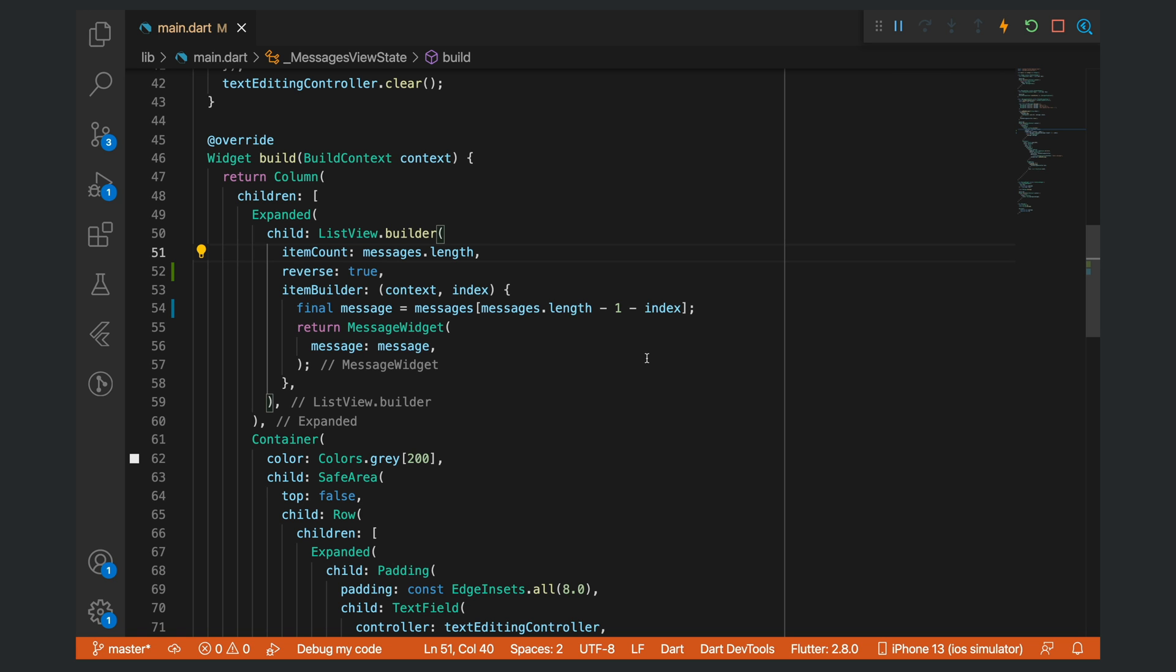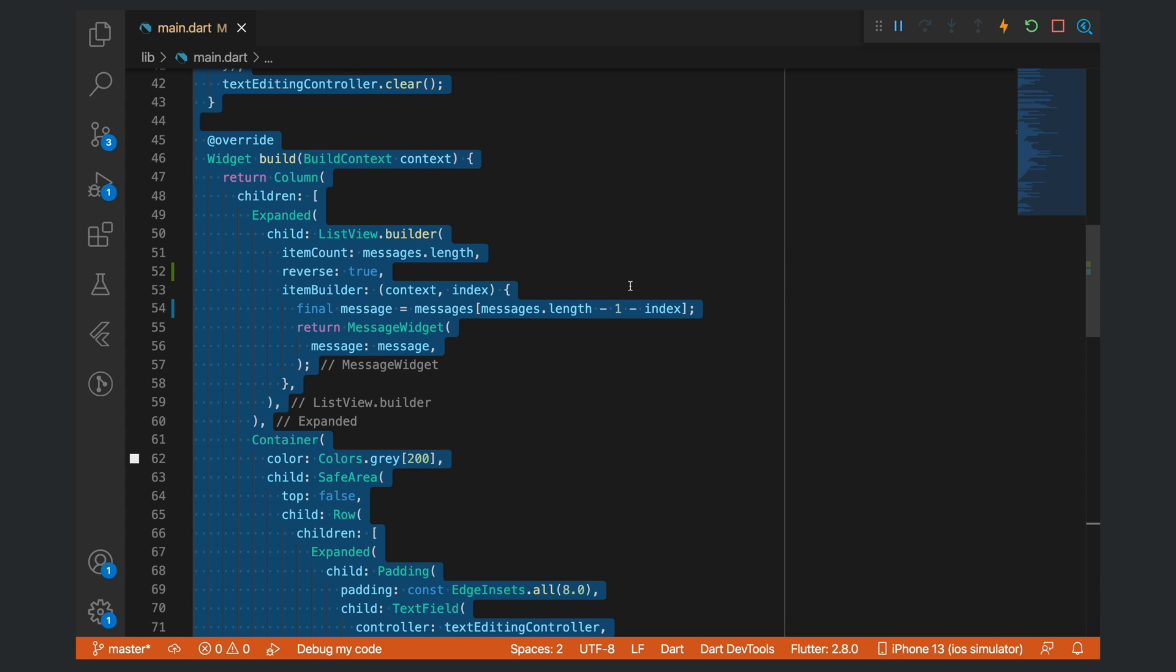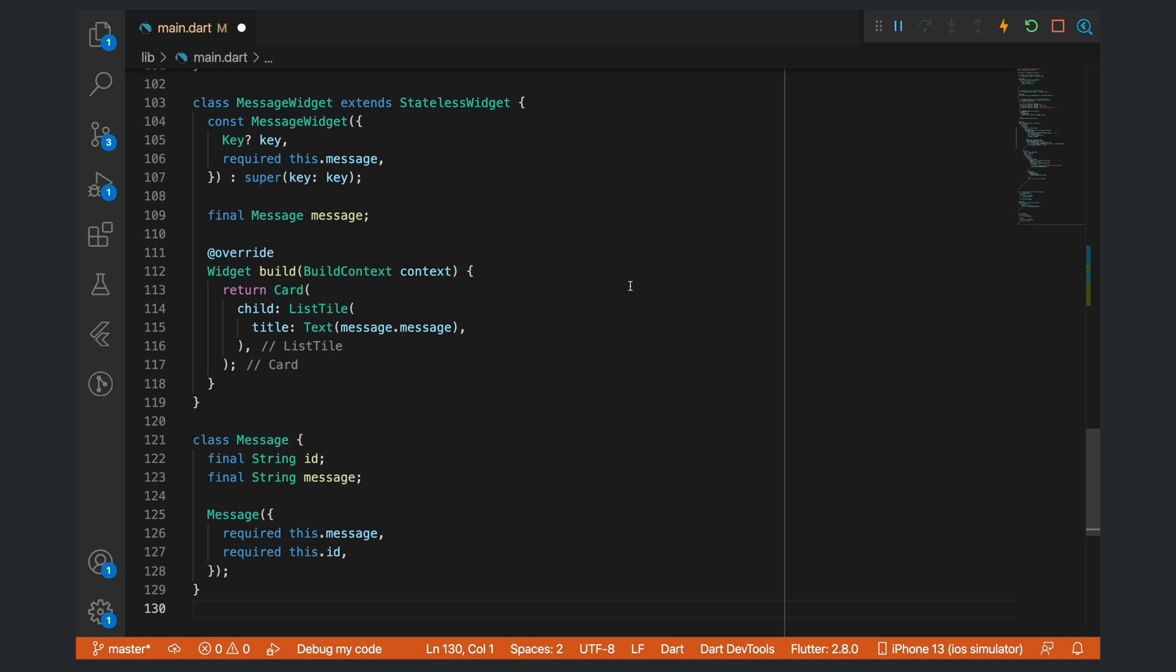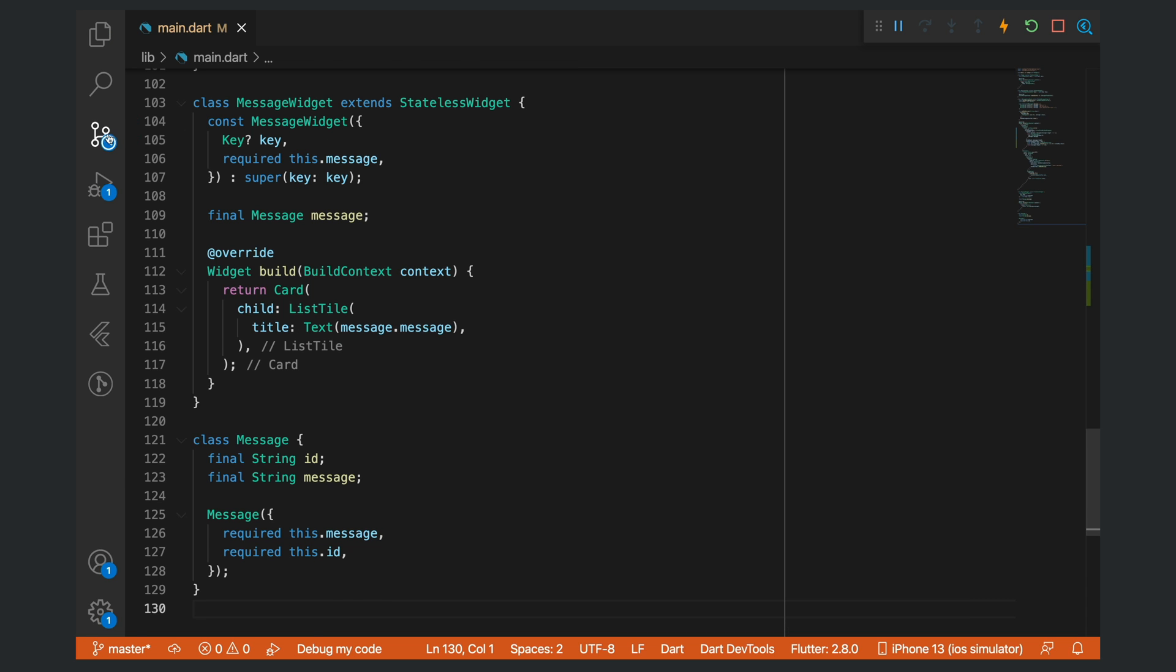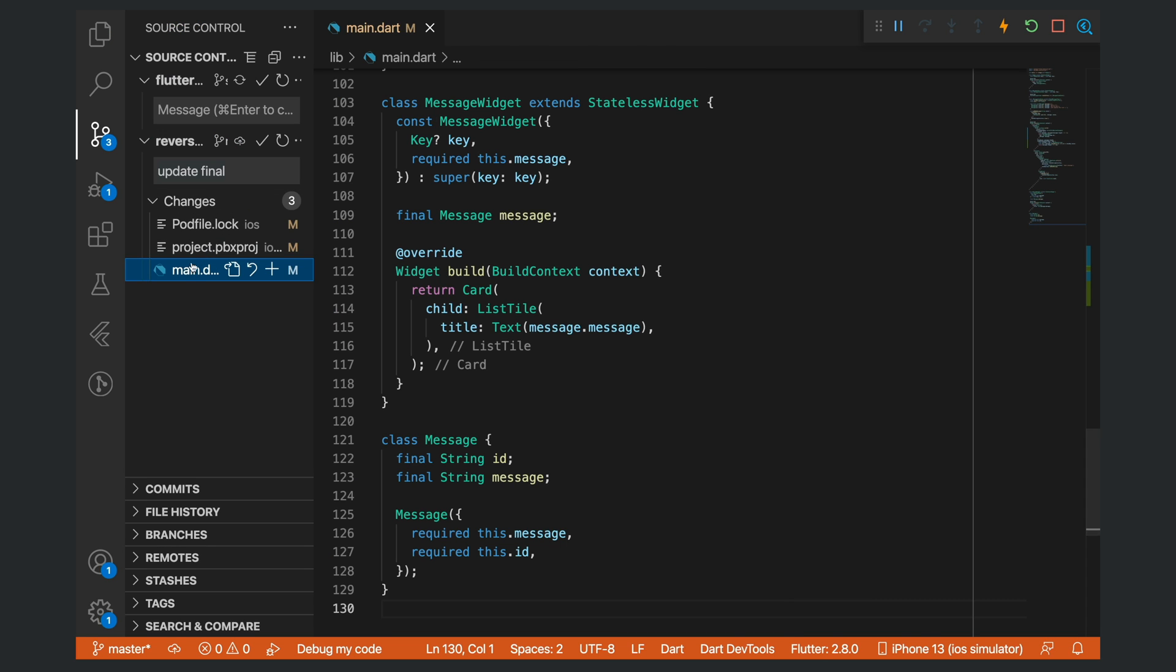It is actually quite simple to solve this problem. All you need to do is you need to now tell Flutter what the new position of the items are once you update the list, as Flutter can no longer automatically keep track of them. I'm just going to select all of this and paste in updated code, and then we can explore the changes together.